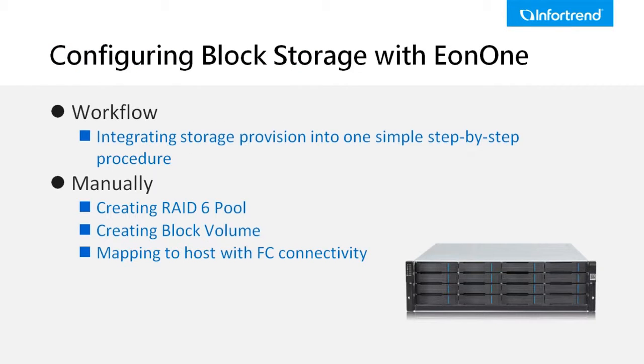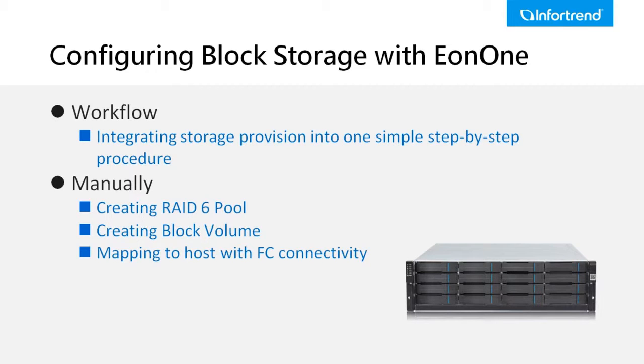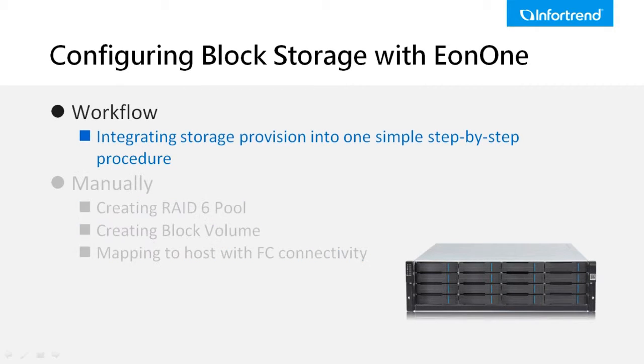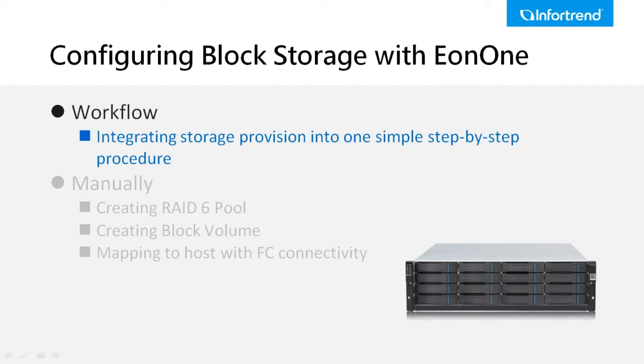In this video, we will demonstrate two ways to provision the block level space. We will demonstrate by using the Eon1 workflow in the first part and then manually in the second. The Eon1 workflow provides users a flexible process for various operations. Here we will demonstrate how to set up a used space for block level with automated workflow.